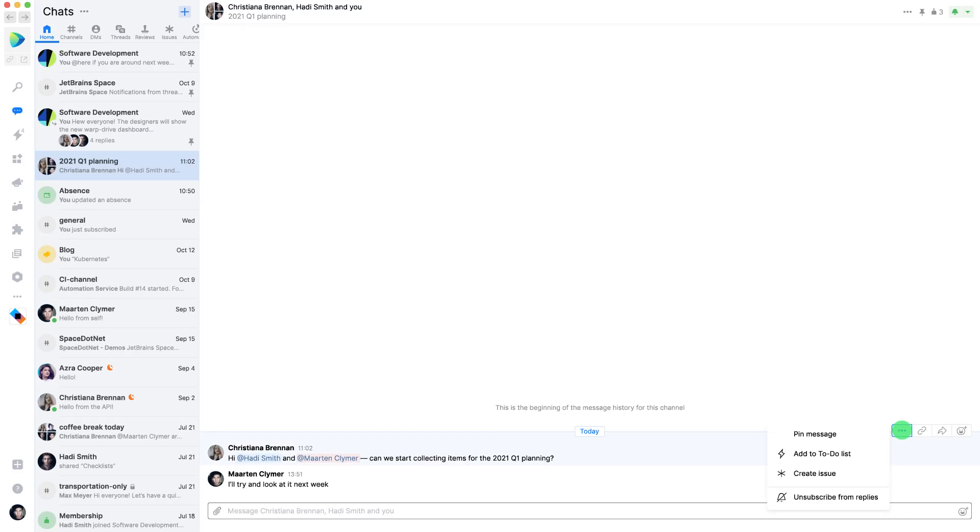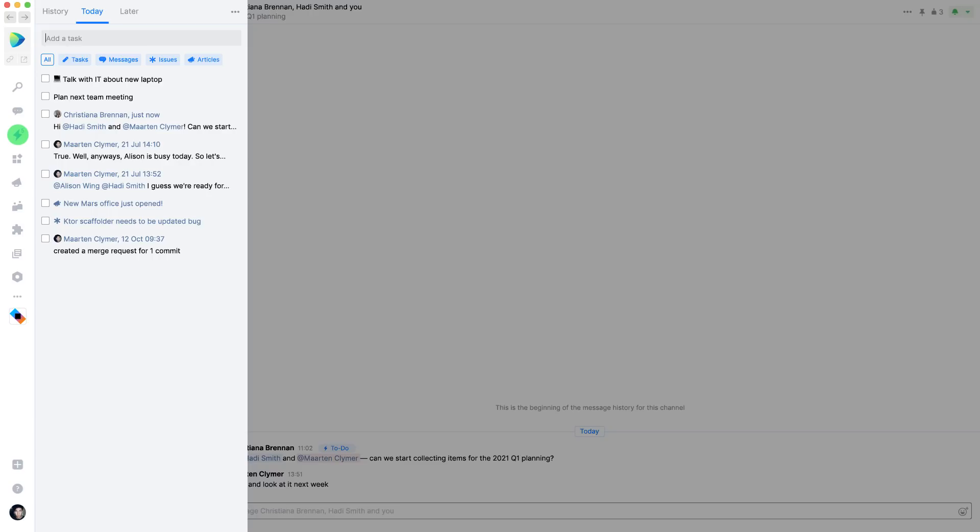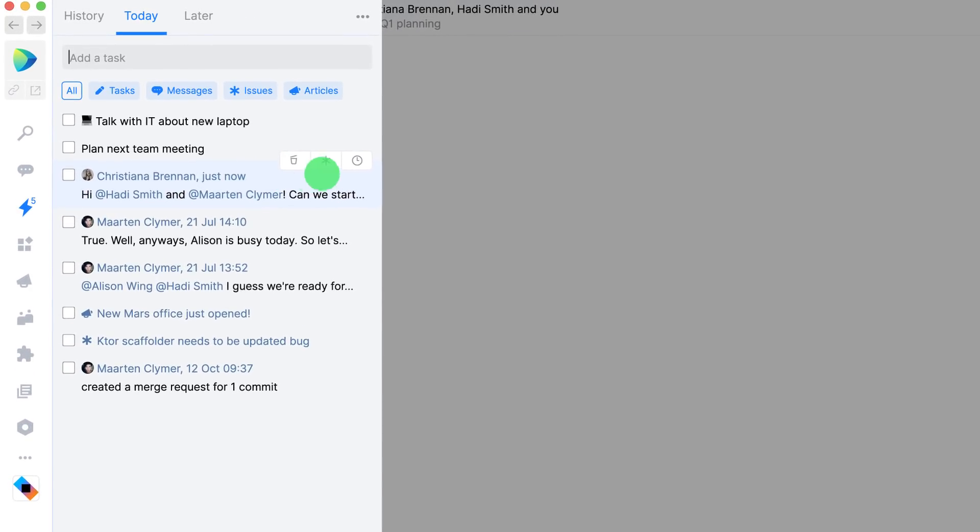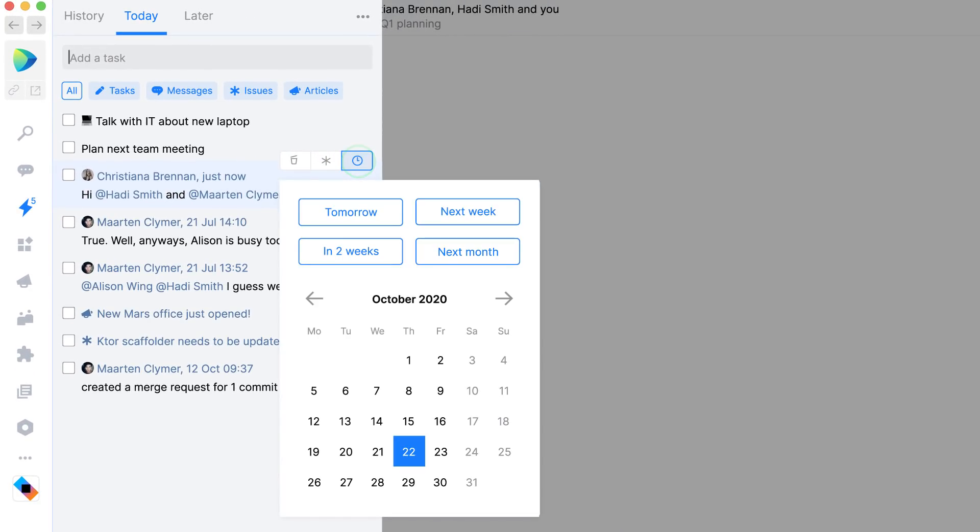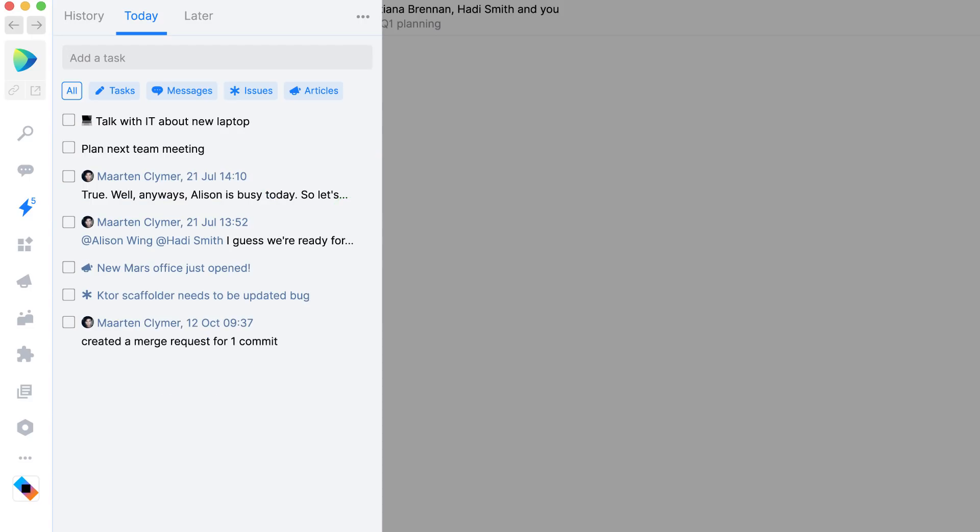In chat messages, issues, and blog posts, you can click the lightning bolt to do so. To-do items can be accessed from the left sidebar, where you can keep track of things to follow up at a later time. Actually, let's move this one to tomorrow.